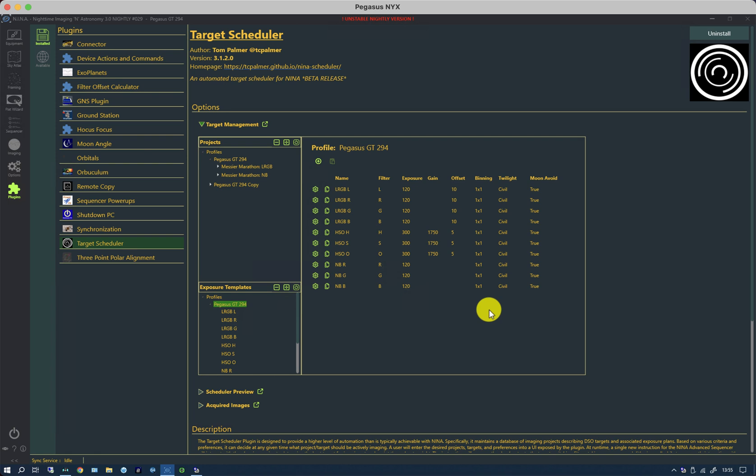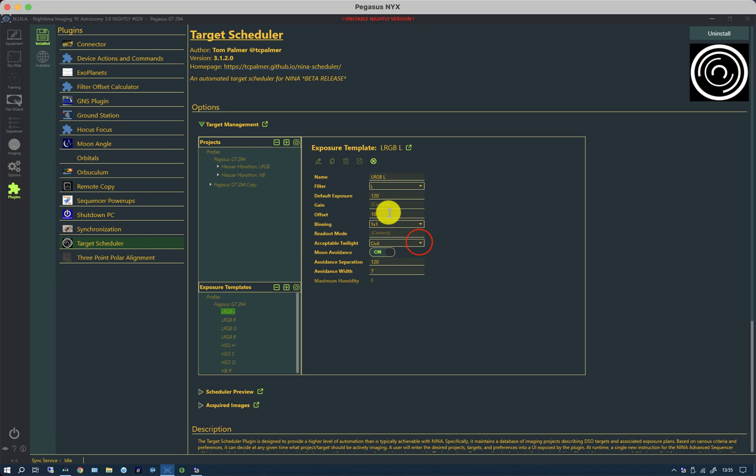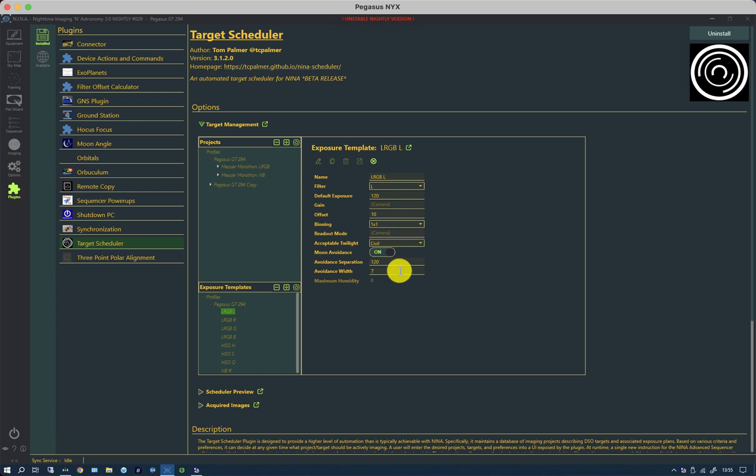The reason for that being that I want to start the imaging just before nautical starts. At the moment, if I click on an exposure template and edit it, I can only select nighttime, astronomical, nautical, or civil. I can't, as in the normal sequencer, do an offset on these. So I'm simply going to leave it at civil and then do my accurate start of acquisition using an ordinary Nina sequencer command. That gives me a little bit of time to fix any issues before it gets too dark and I start wasting clear skies.